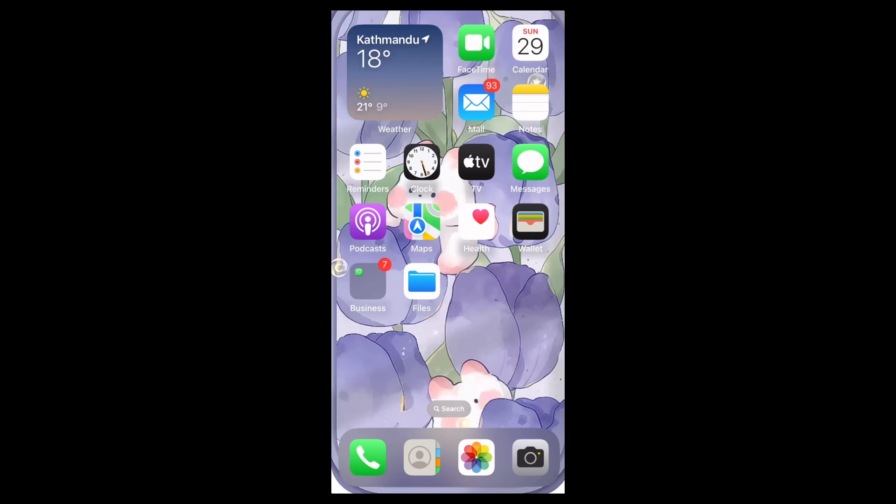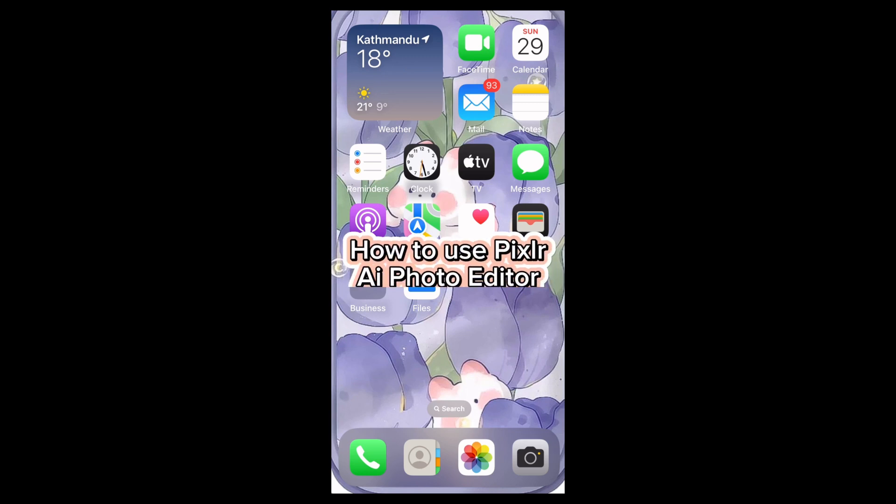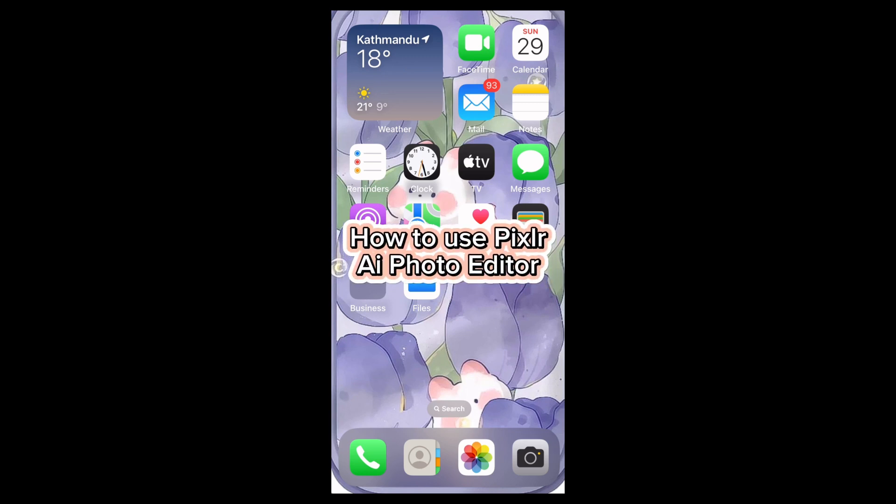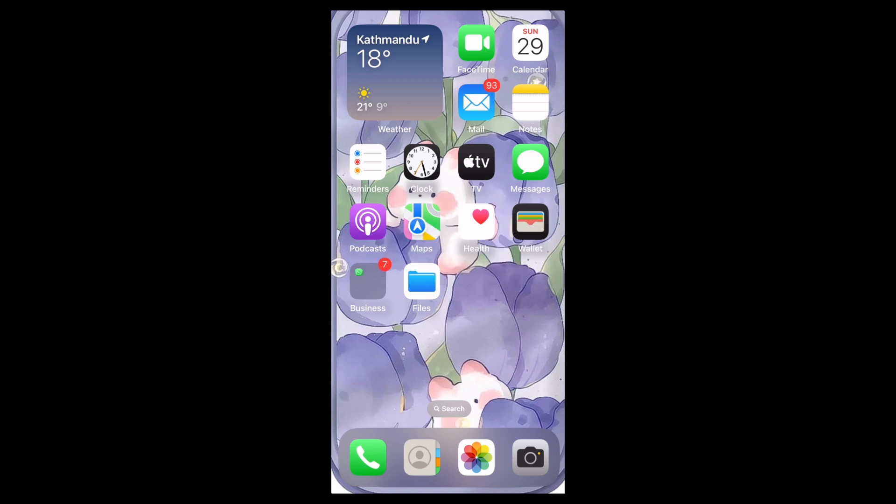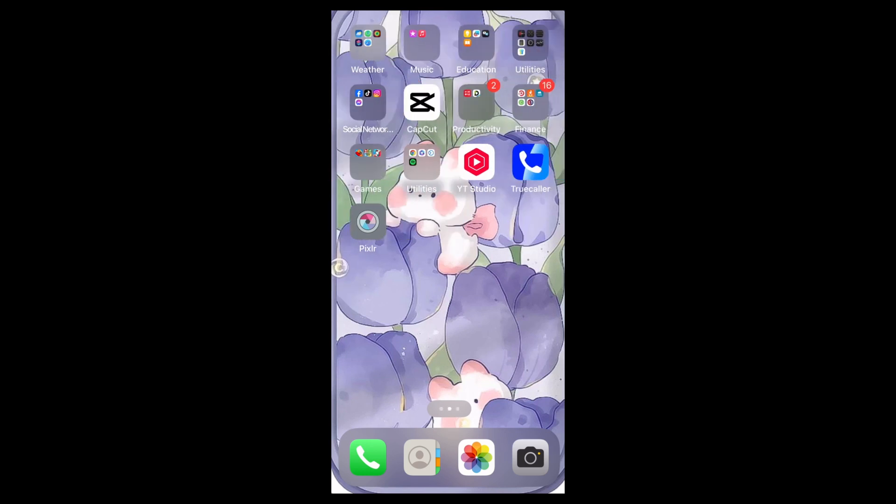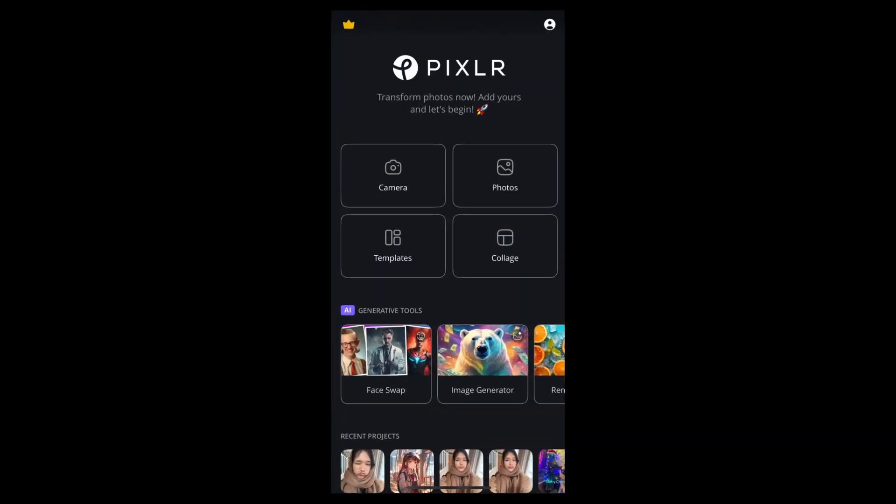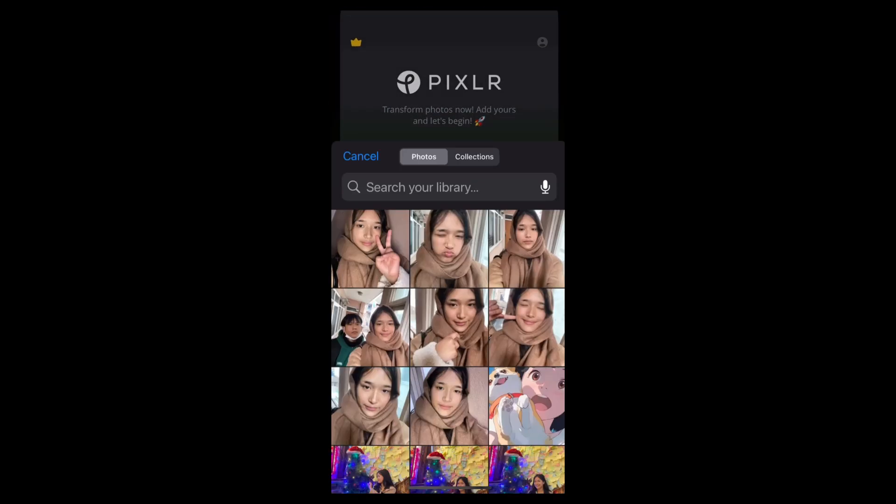Hi everyone, welcome back to our channel. In today's video, I'm going to show you how to use Pixlr AI photo editor. It is a very simple and easy process, so let's dive right in. First of all, find the Pixlr app on your home screen, open it, and choose a photo that you want to edit.